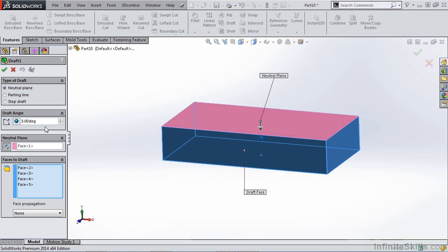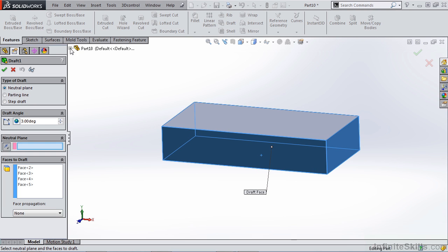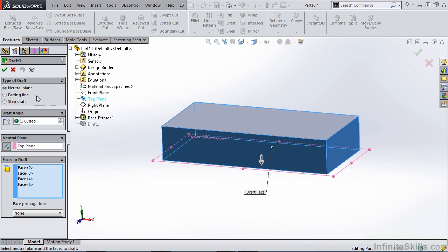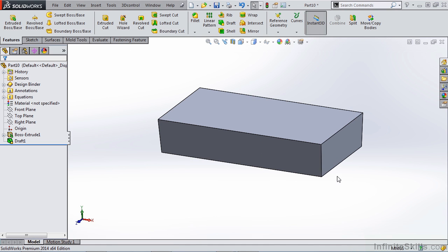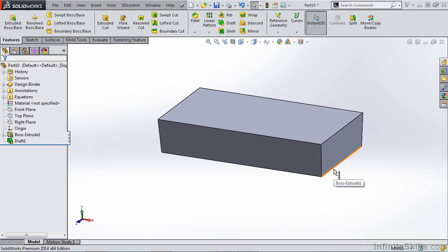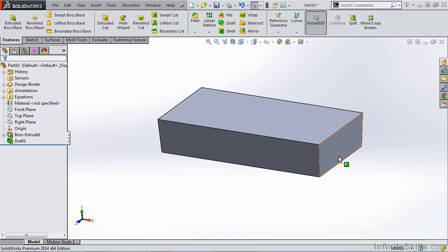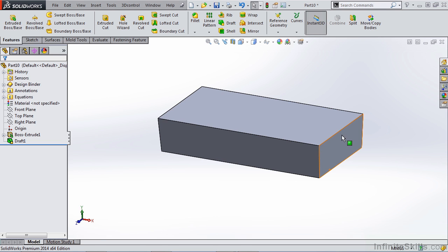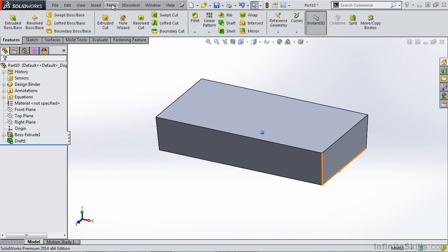For instance, if we, instead of using this face, we selected the top plane, hit OK, you'll notice that the outside faces are drafted in the same direction, but they're drafted outward from the bottom edge rather than inward from the top edge. So the pull direction and the location of that plane you have selected can have an effect on the determination of the shape and the size of your part.